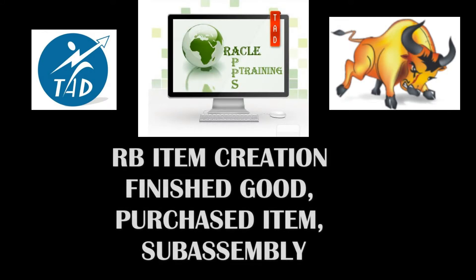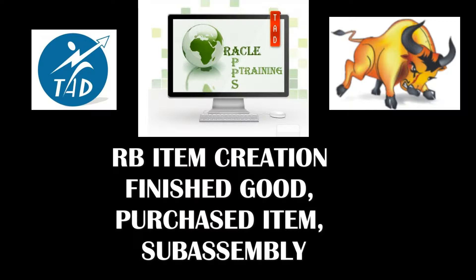Hello, today we are going to see how to create an item in a master organization in the inventory module of Oracle Apps.